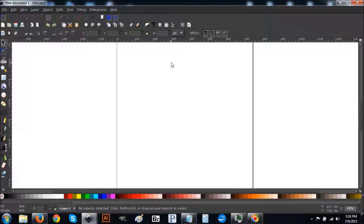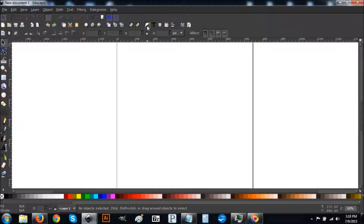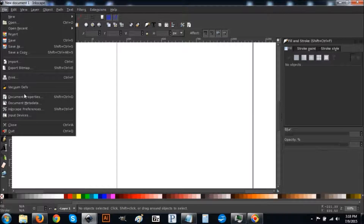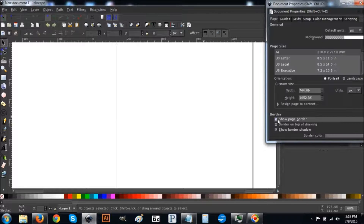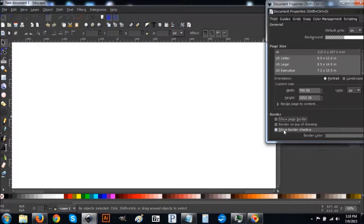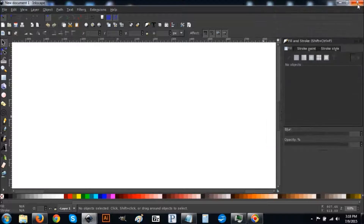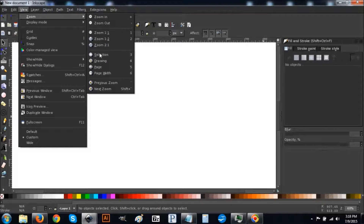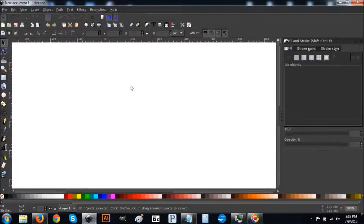This will be your view when you open up Inkscape. Go to the button that says 'Edit Objects Colors Gradient Stroke' and click on that to open it up. Then go to File > Document Properties — where it says 'Show Border,' turn that off, and turn off the border shadow as well, making sure all three boxes are unchecked. Close that out, go to View, make sure you have Custom set, and then go to Zoom > Zoom 1 to 1.